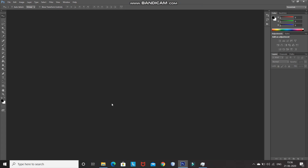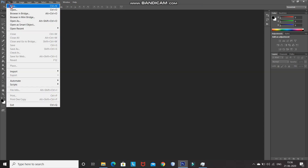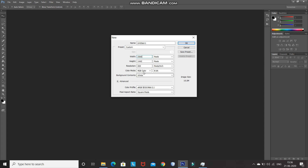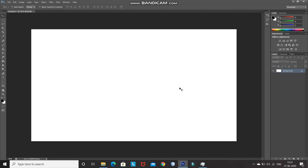The first step is to create a new document. Go to File and select New. Set the width as 2560 pixels, height as 1440 pixels, resolution as 300 pixels per inch, and color mode as RGB Color. After that, click OK.